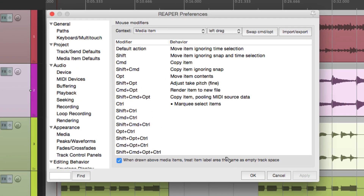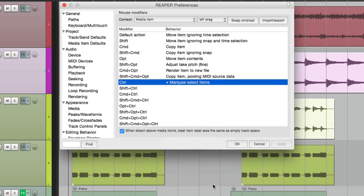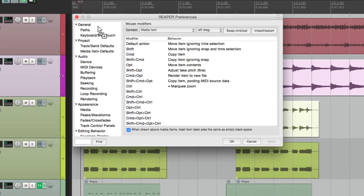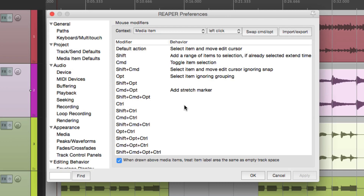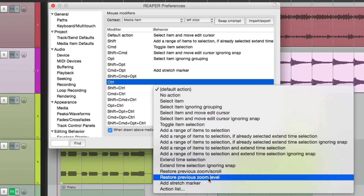Now besides selecting our items with the marquee tool, we could also zoom with it — marquee zoom. This is one of my favorite ways to focus on a section of an item. If we hold down the modifier within the media item, it changes to a zoom tool that looks like a magnifying glass. But before I do this, we should set up one other action: go to media item, left click, and set this modifier to restore the previous zoom level.